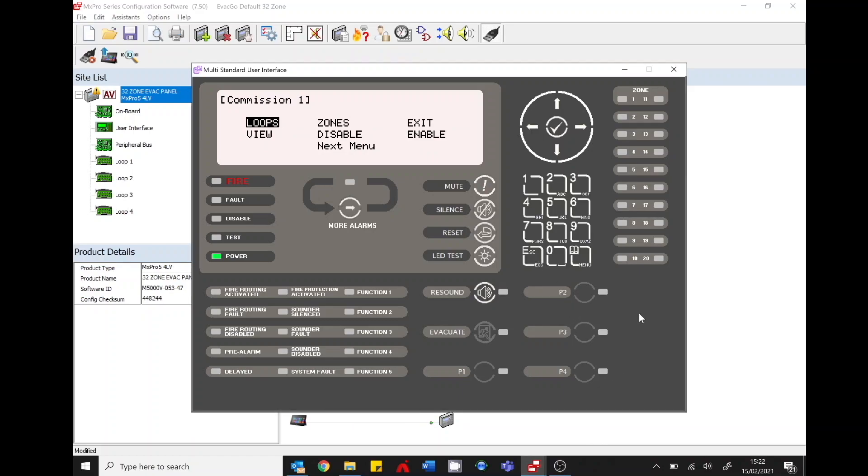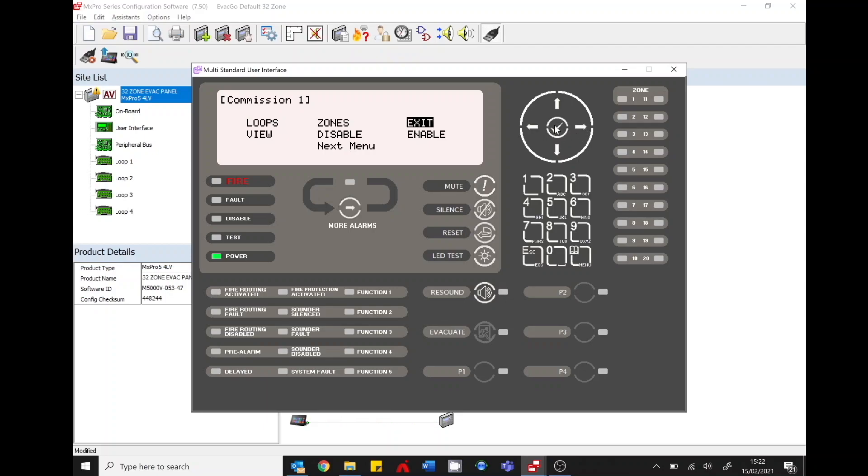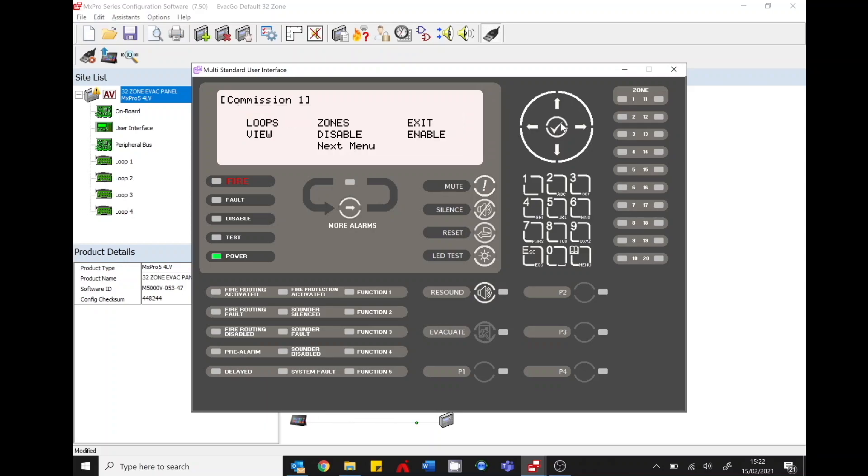Okay so it's quite important just to remember that the panel is in commissioning menu one and in order to safely restore the panel back to level two working condition go back to exit and put in your password 7654 and return the panel back to level two menu structure. It is important to do this.